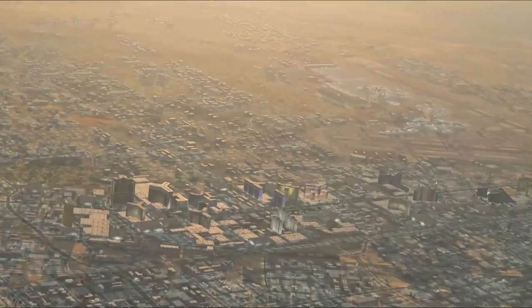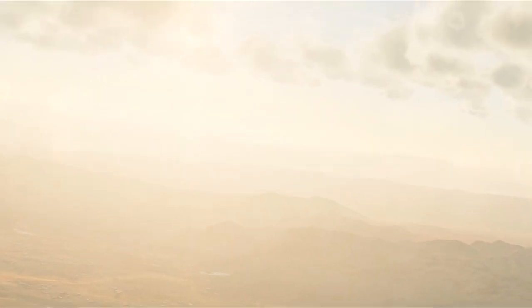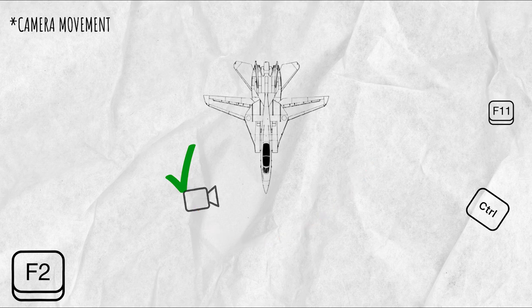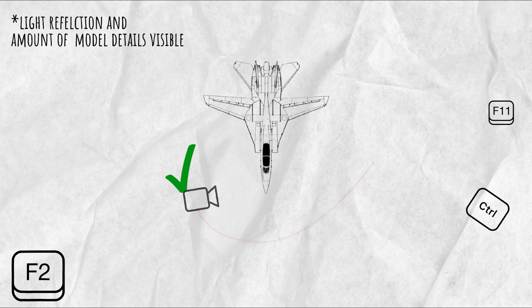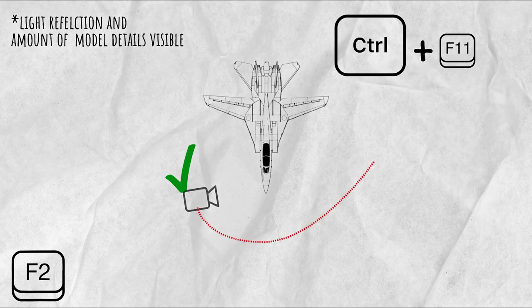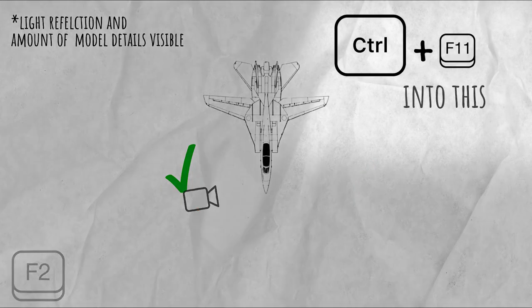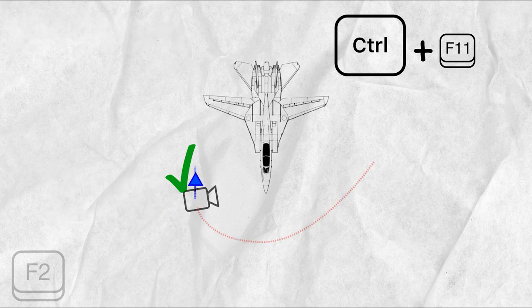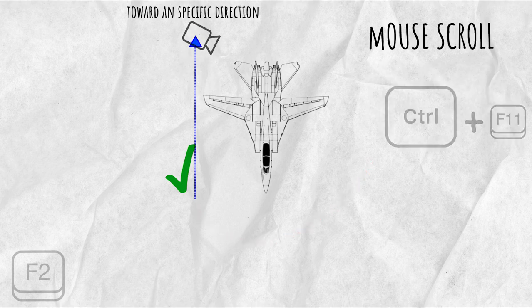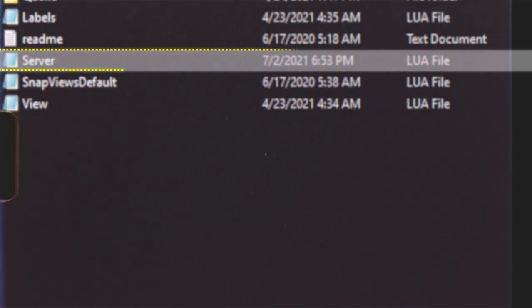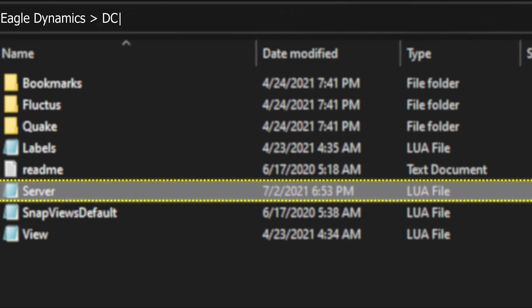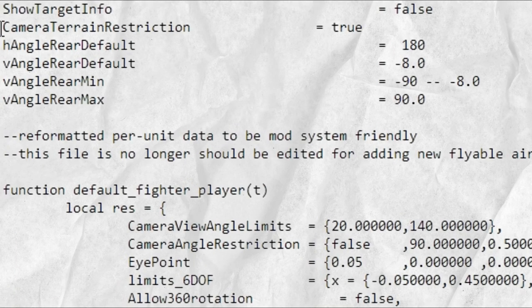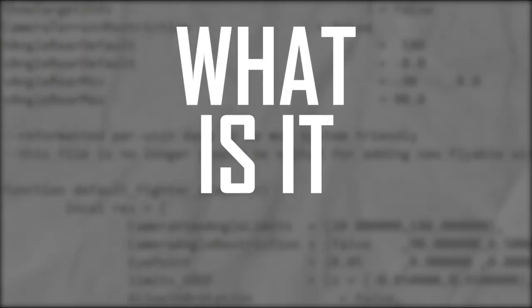But there is a trick to it which is quite necessary if you ask me. In order to shoot such shots, what I usually do is go to F2 view, place my camera somewhere which suits my camera movement and field of view as light reflection and things on the plane. Then I go CTRL F11 so the camera will transform to a free F11 view but from the exact same position it was placed in F2. This allows me to move my camera toward a specific direction just by using my mousepad. But the necessary trick to all of this is a simple change you gotta make in a lua file called server, located in your view folder inside the config folder of your DCS installation directory. The change you gotta make is at line 7 where you should change the camera terrain restriction from true to false. Now what is it for exactly?